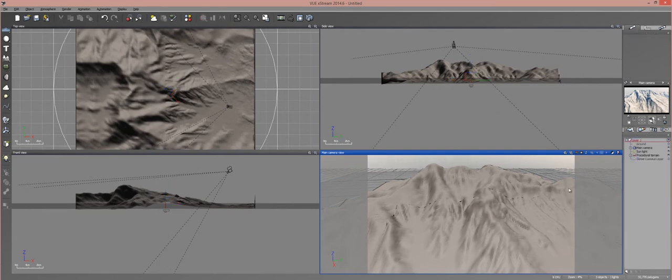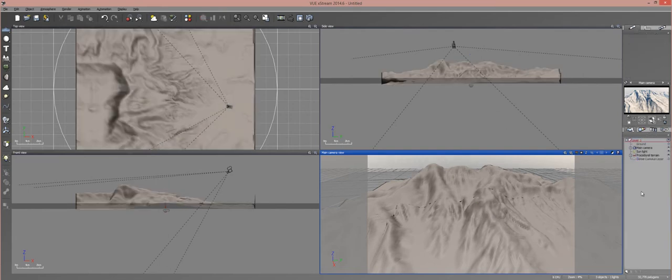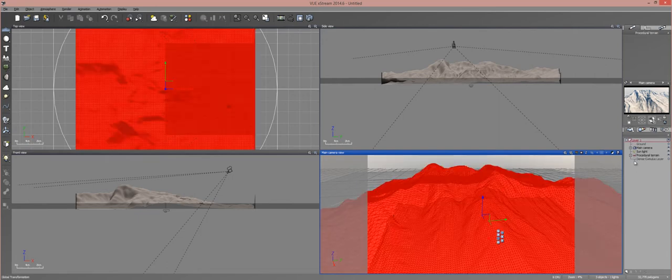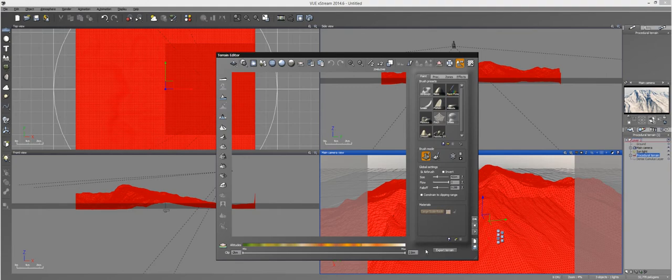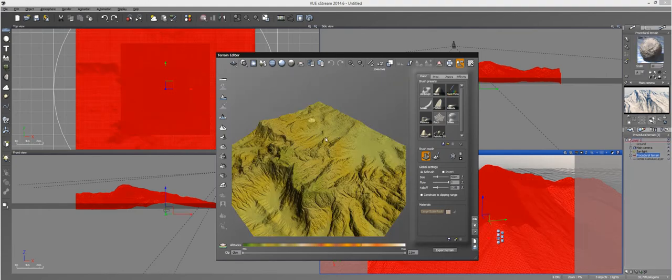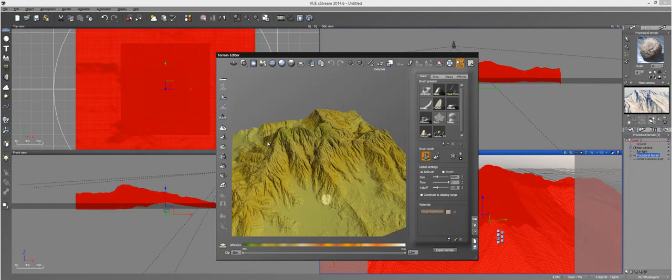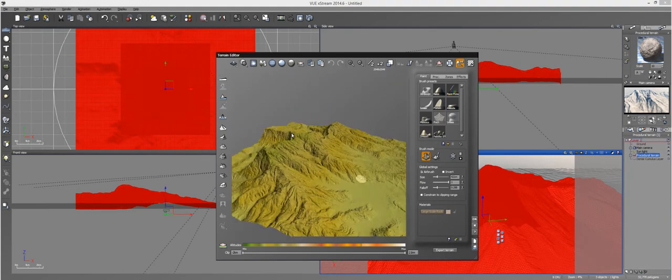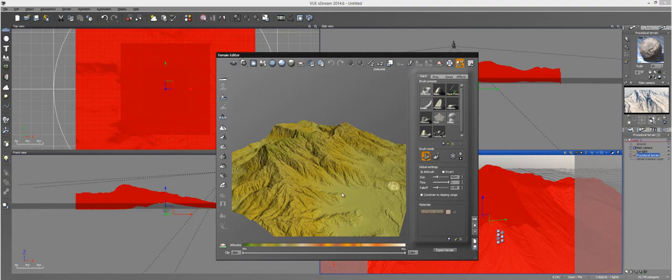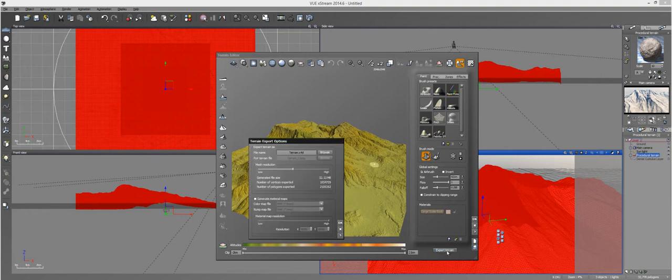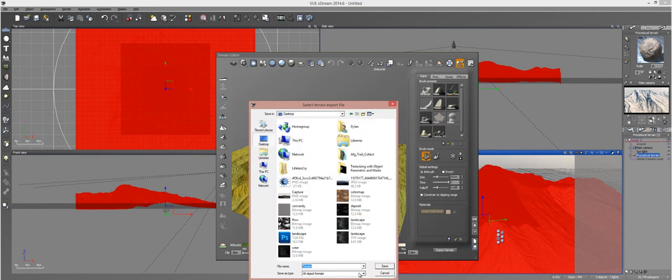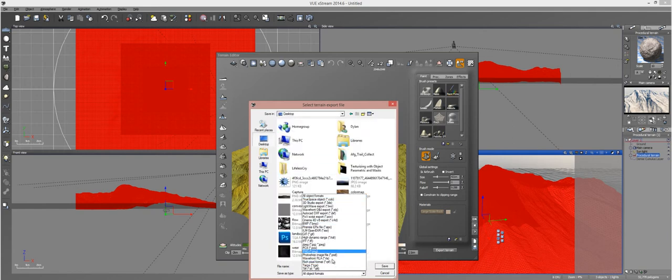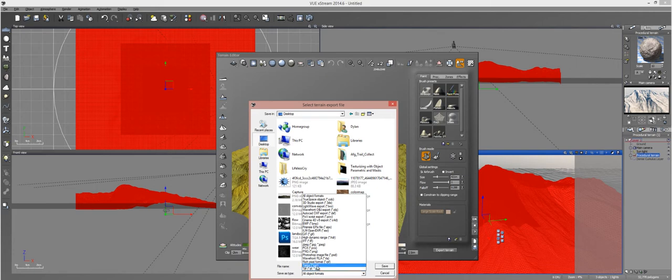Next, what you want to do is get a copy of your terrain. You can do that if you're using a procedural terrain or standard terrain inside of Vue. Just make sure you go to Export Terrain right here and browse where you want to export it. You can use TIFF, Targa, or Bitmap. I would probably use Bitmap or Targa.